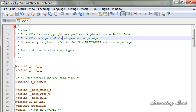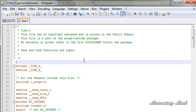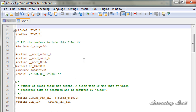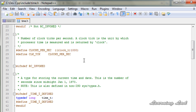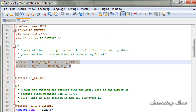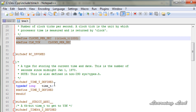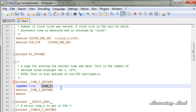This time.h header file is going to define three time-related types: clock_t, time_t, and a structure called tm. Scrolling down, you can see some constants defined by this header file. Here you can see the data type time_t, which is nothing but another name for long long type. This time_t is a type for storing the current time and date.